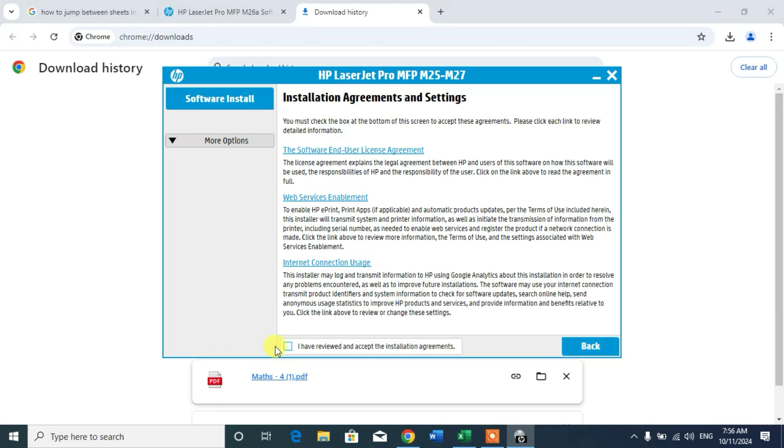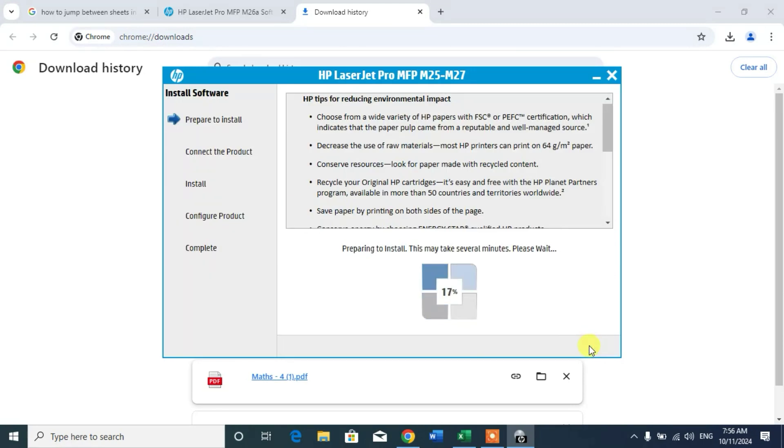Click on I have reviewed and accept the installation agreements and click next. You can see it is preparing for installing.